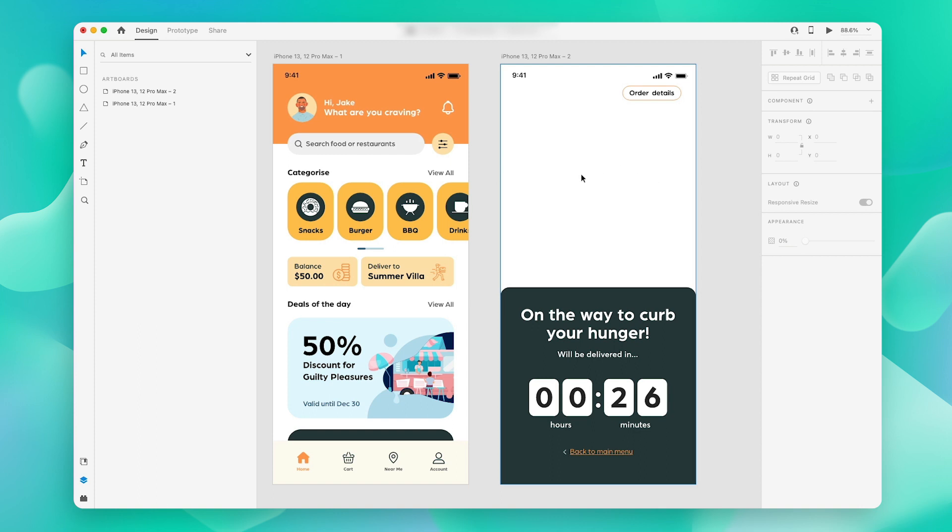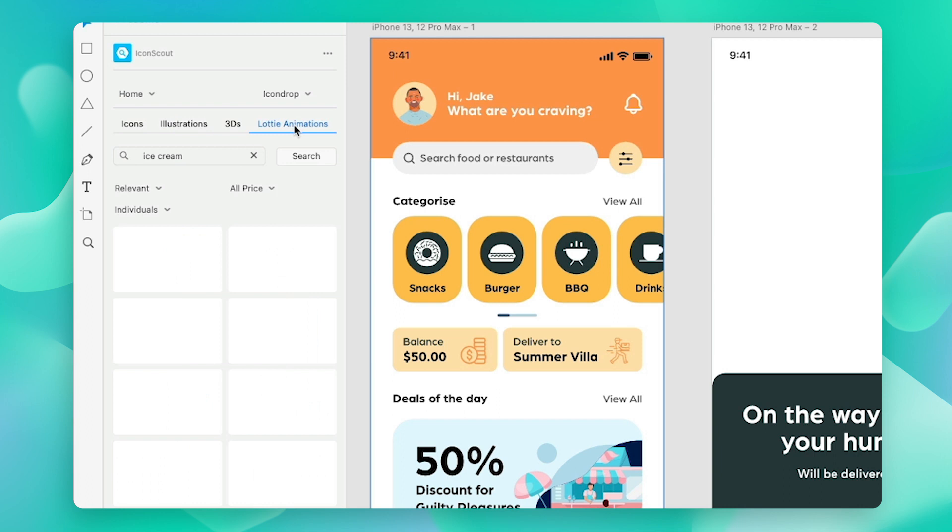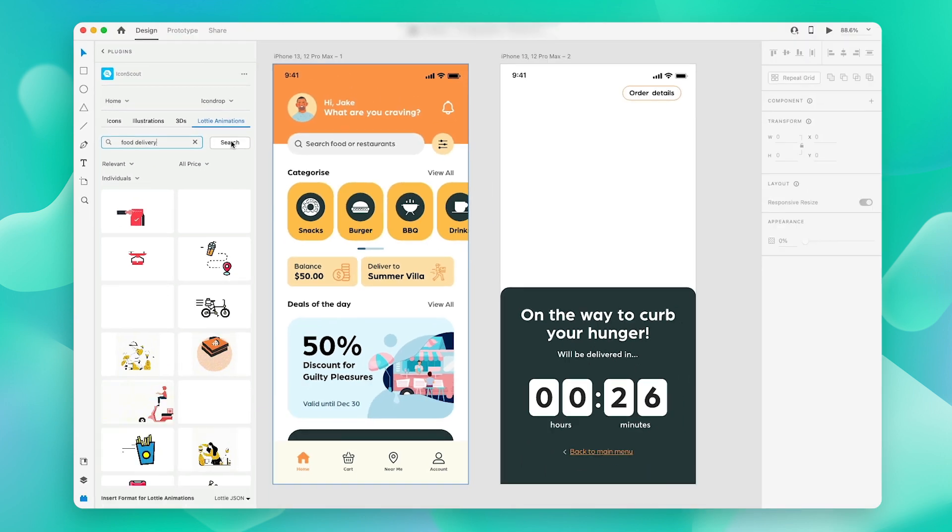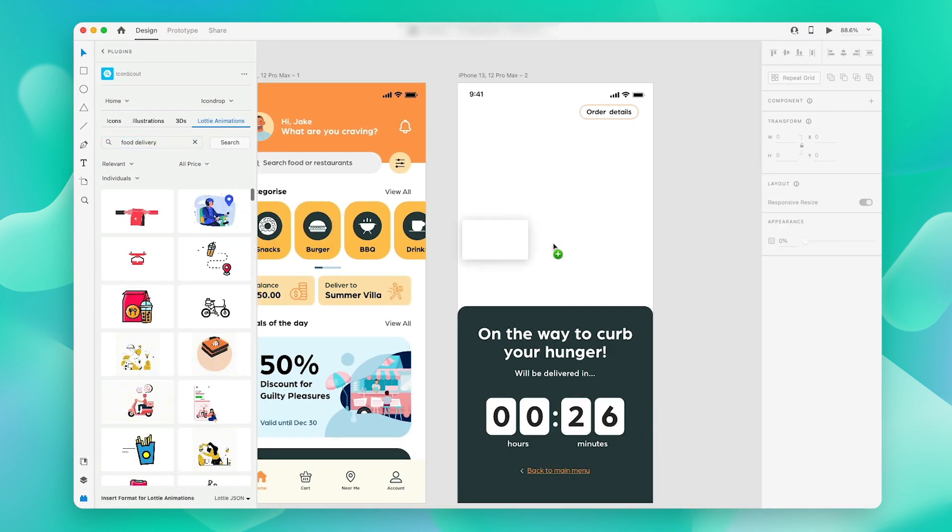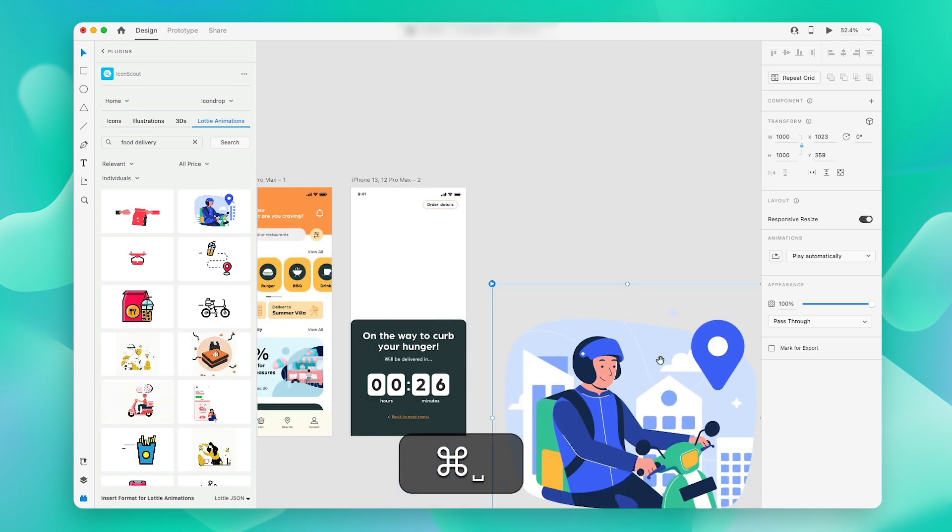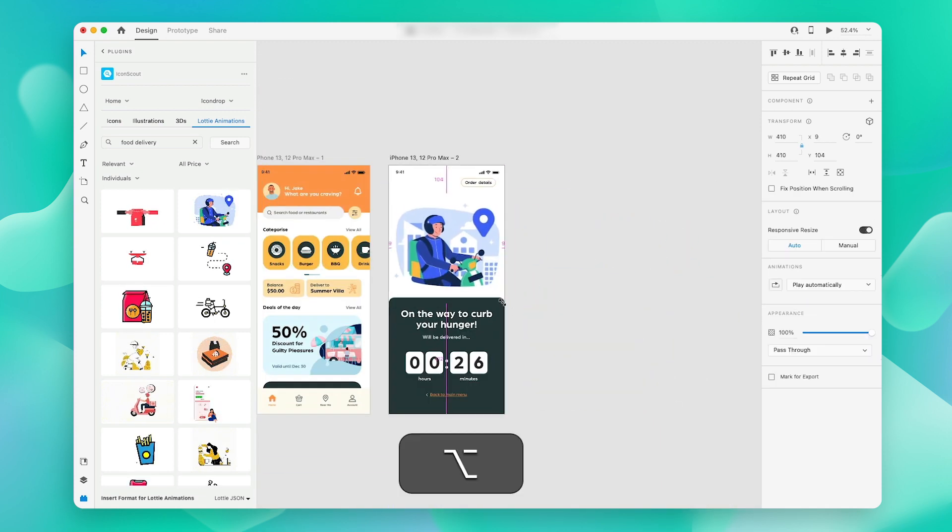On the next screen, I think an animation will look just lovely. So let us navigate to our Lottie animation section, search, and then choose the animation that we like. Let's scale it and pop it right into position, and that's all.